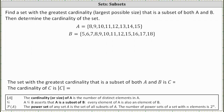We're asked to find a set with the greatest cardinality, meaning the largest possible size, that is a subset of both A and B. Then determine the cardinality of that set.